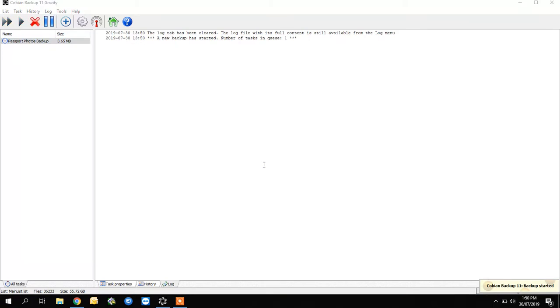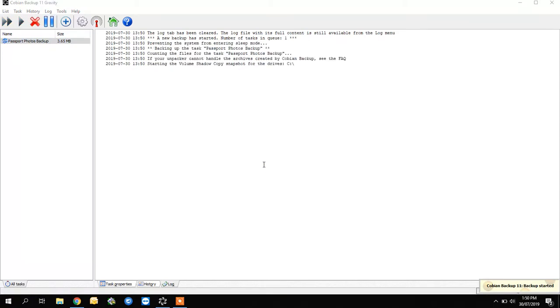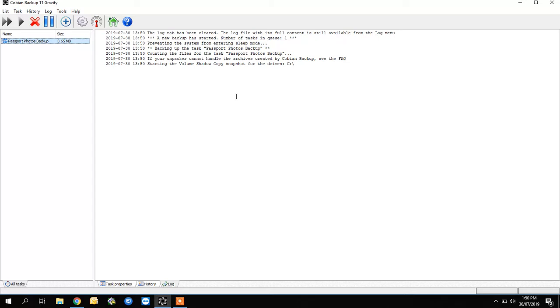It's a very little backup because there's only like six photos in there. You can see on the right side what it's doing, and it's going through and backing up.